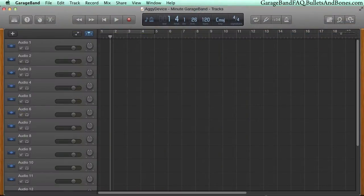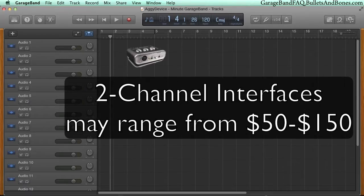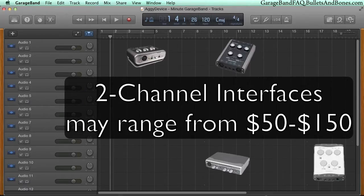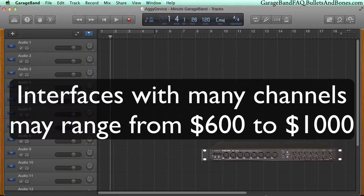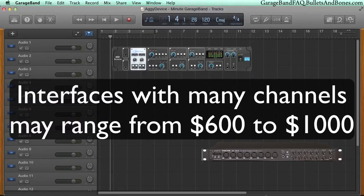While it's possible to get a one or two channel interface to record audio at a relatively low cost, when you need four, eight, or more channels, the cost of a single interface can grow rather quickly.